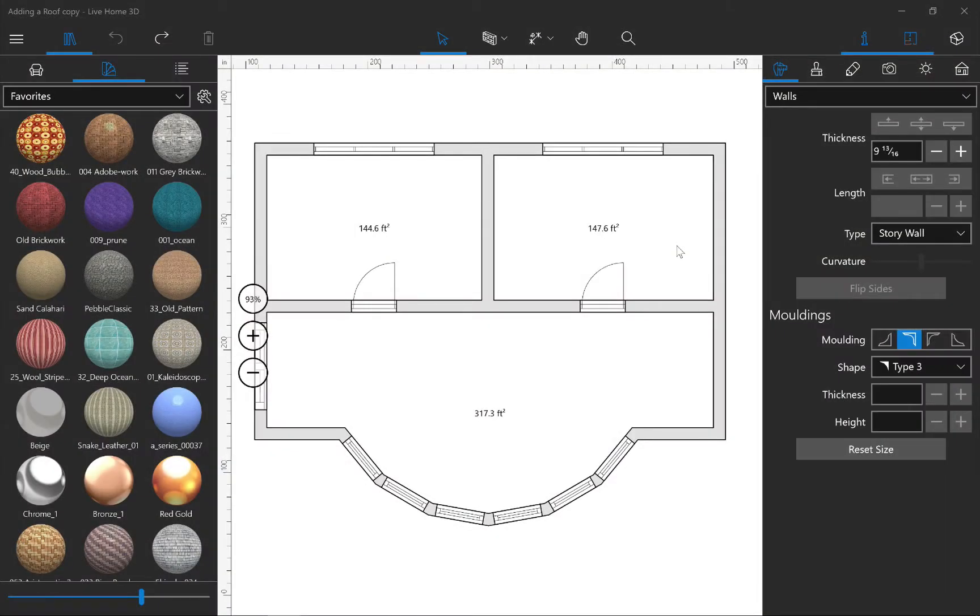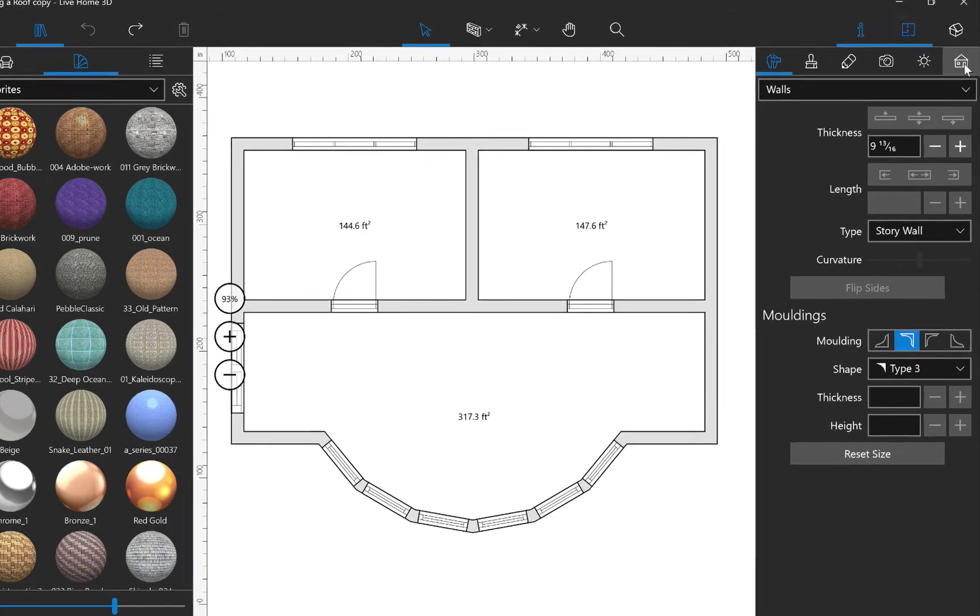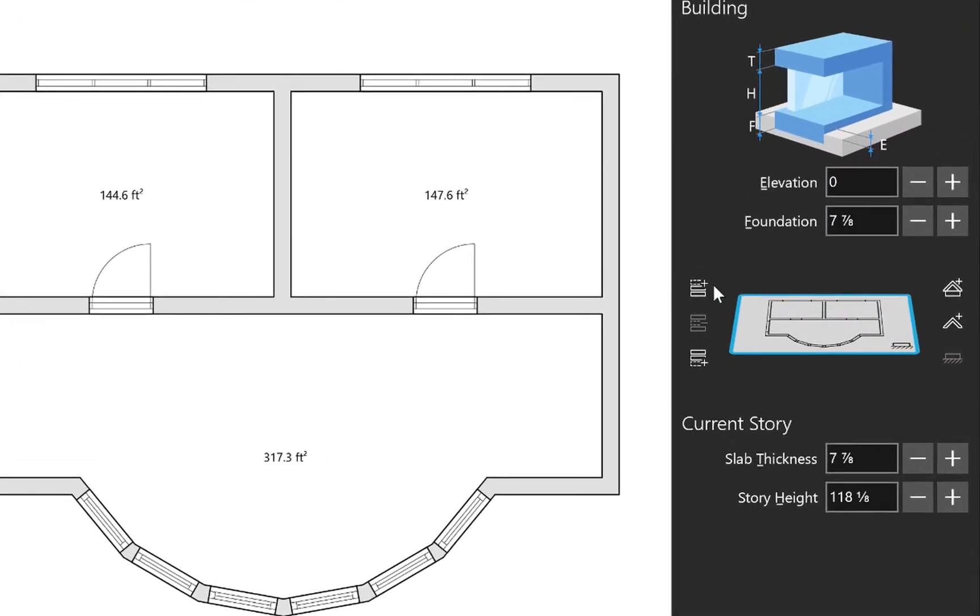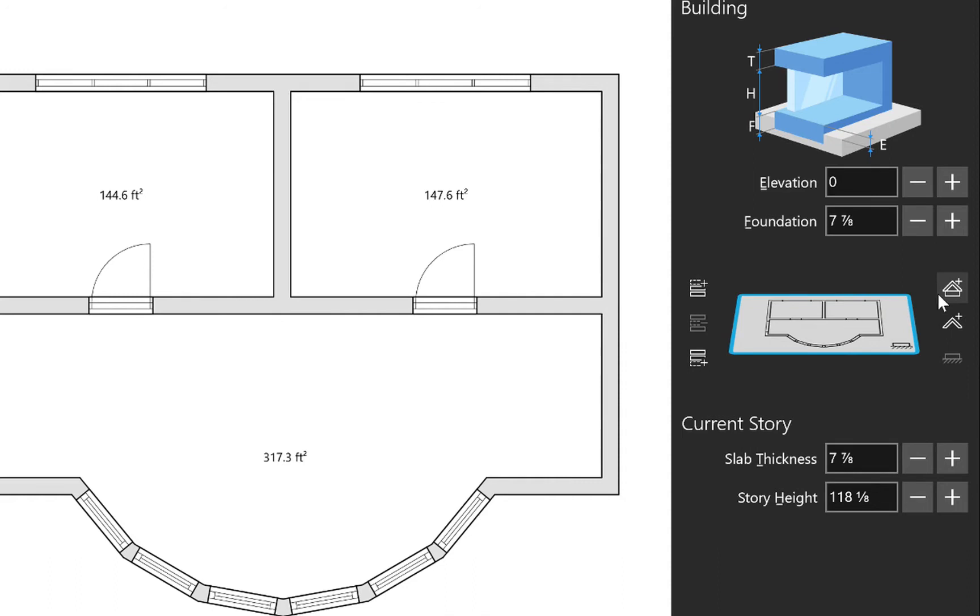Let's start by opening the Building Properties tab of the Inspector. Here we have the tools for adding and removing stories and controlling their properties. To the right of the Story Tools is the tool that adds an auto roof.